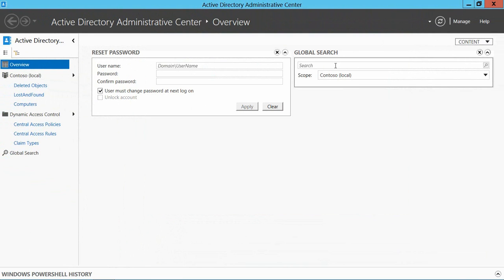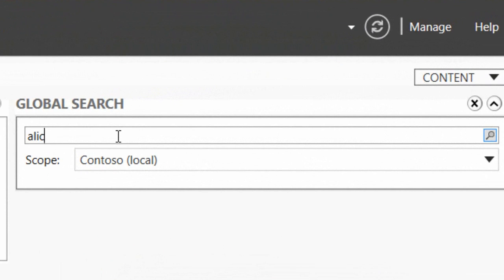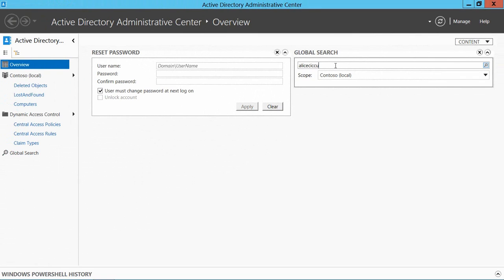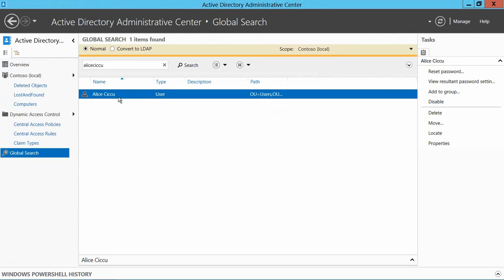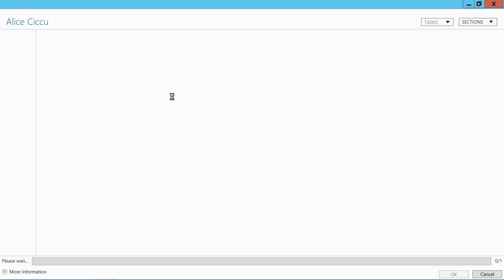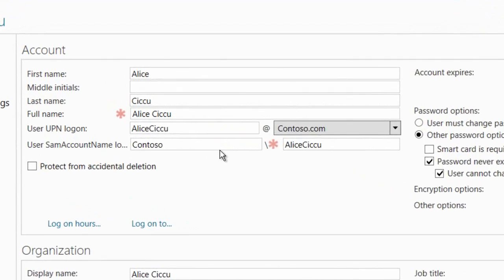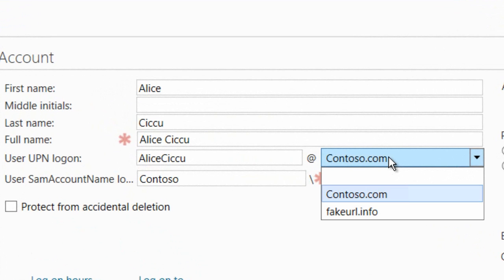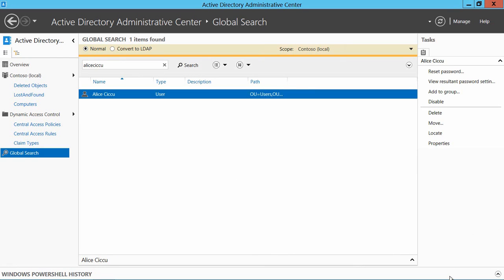I've then gone into the ADAC, the Active Directory Administrative Center, and I'm looking for one of my users. I'm going to find her user account and make sure that her UPN suffix is set to the same thing that I'm using publicly, that fakeurl.info that you saw a little bit earlier on. Here we can see that she's currently set to Contoso so we'll check her over to fakeurl.info and click OK.